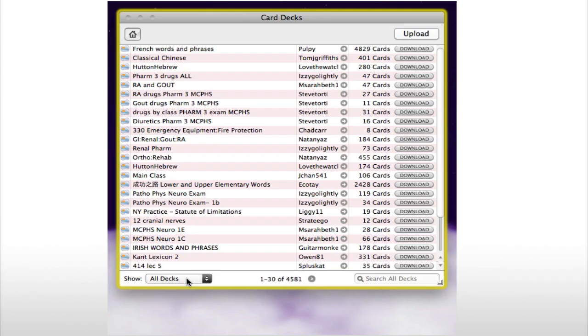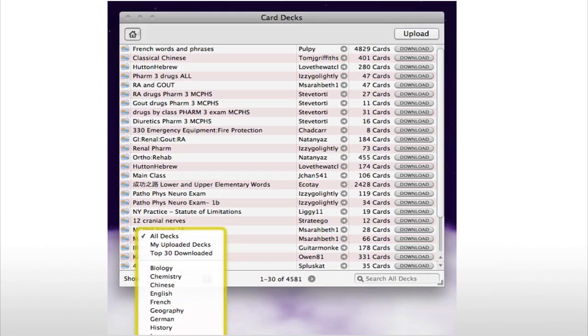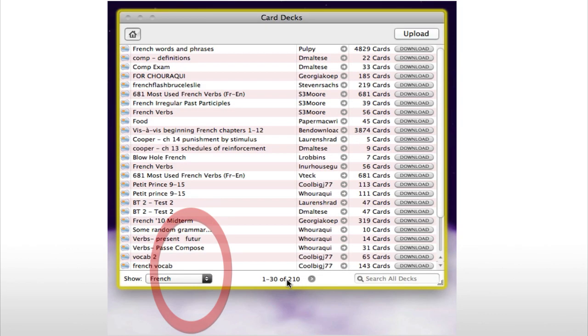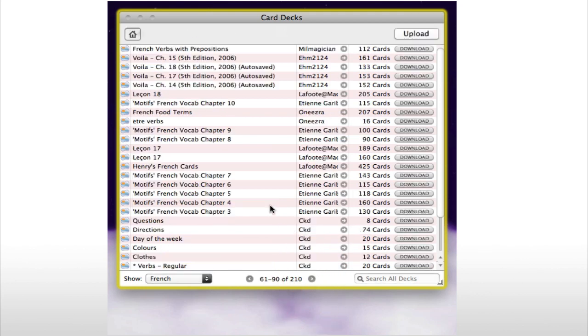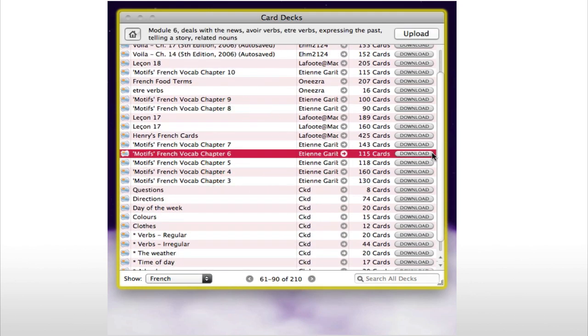You can also download up to almost 5,000 different decks of cards created by other users to save you some time.